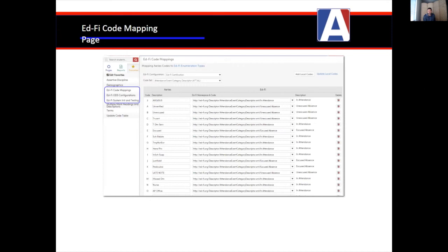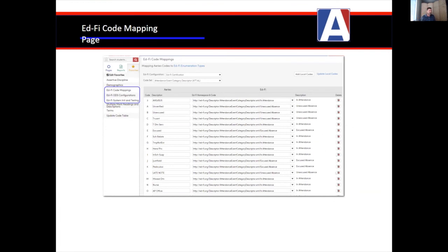We go through the mapping process domain by domain, code set by code set. What we're doing is mapping the SIS item into a descriptor as it looks on the EdFi ODS side. For attendance, for example, what we care about is: is this an instance of a kid being in attendance, having an unexcused absence, or an excused absence? That might be called many different things in a given district's SIS. The district's task is to map each code to our descriptors. The beauty is that the ODS side then looks the same across each of our districts, enabling consistent analytics.